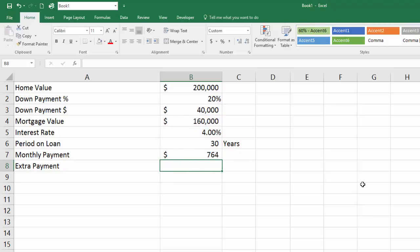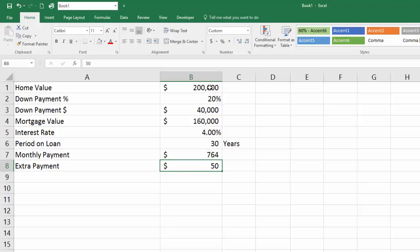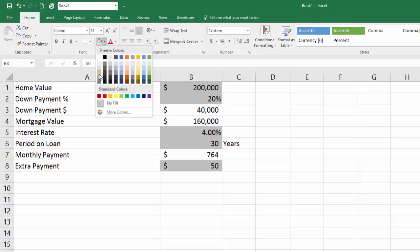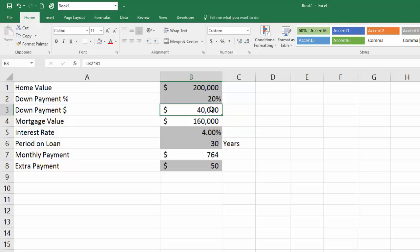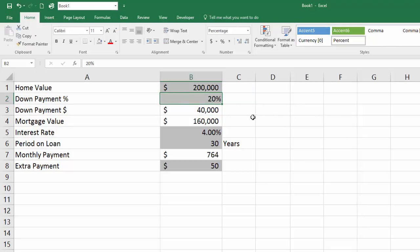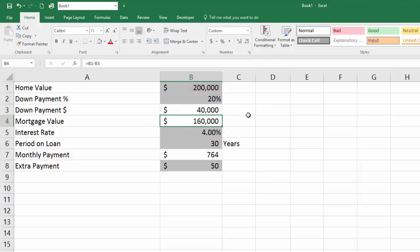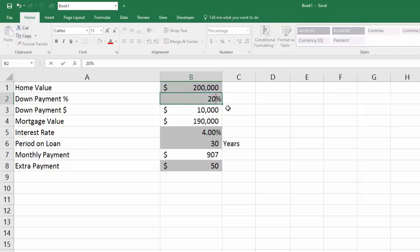The extra payment is just whatever you want it to be — could be 50 bucks. The last thing I like to do for formatting is highlight all of the input cells as gray. The reason I do that is because I don't want to accidentally overwrite a formula. So if I change the down payment to like 5%, it'll automatically update. I don't want to mess it up.